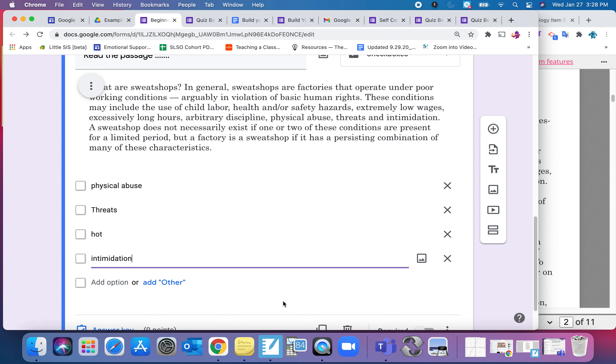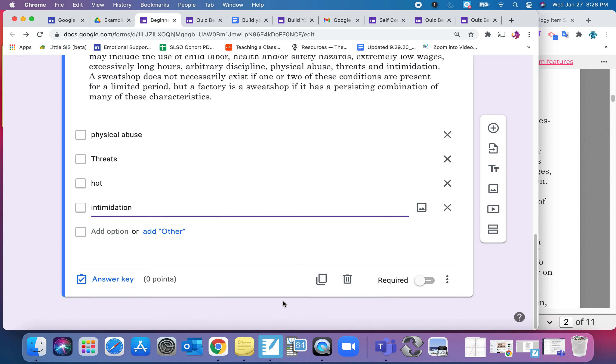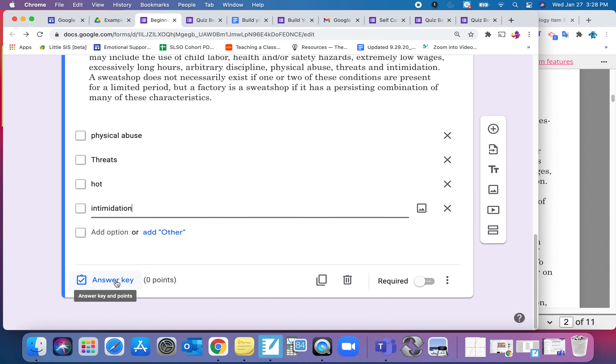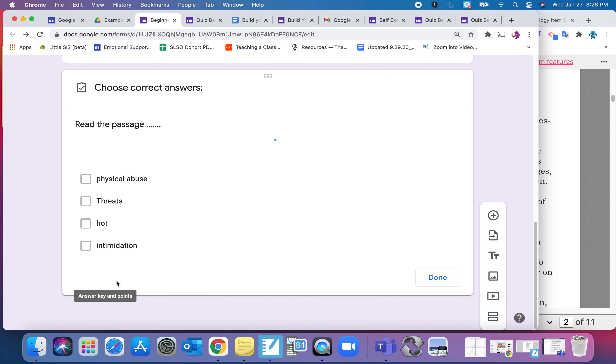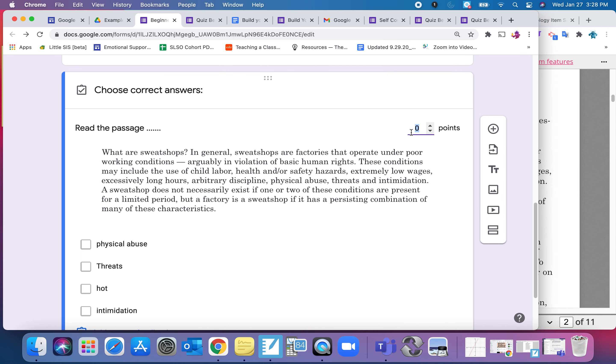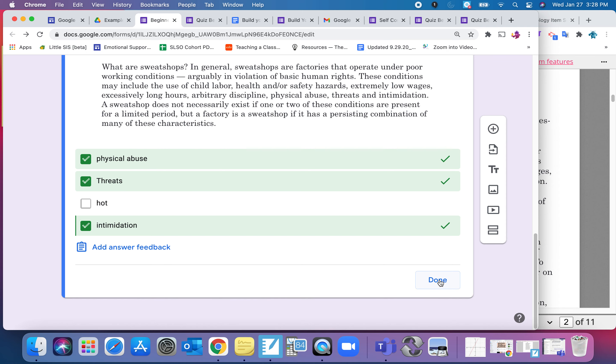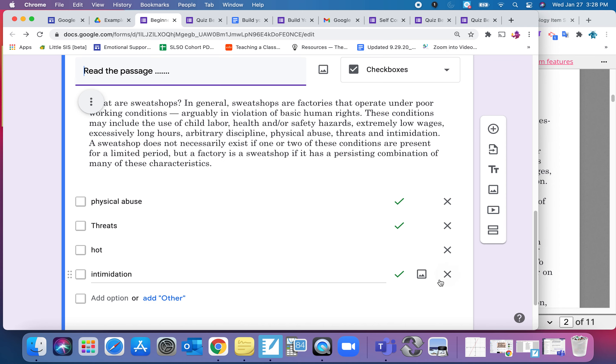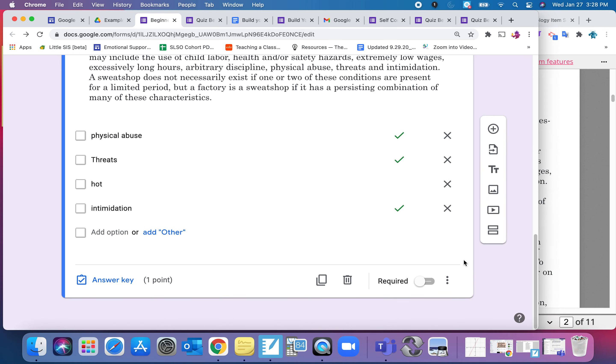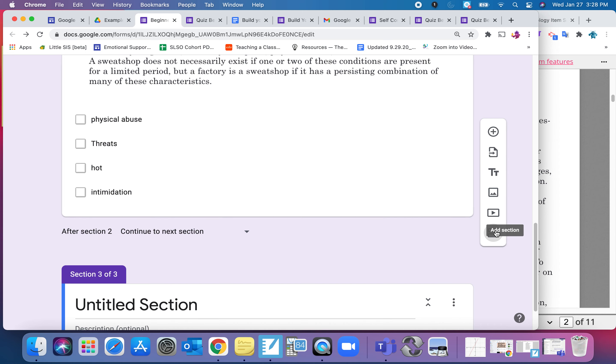And notice you can keep adding more. Now I need to tell it which ones are the correct answers. So I come down here to the answer key. Give it a point. It's physical. It's threats. It's intimidation. And hit done. Now I can see all those things. So I'm good to go. I am going to make it a required question. And then on to the next section.